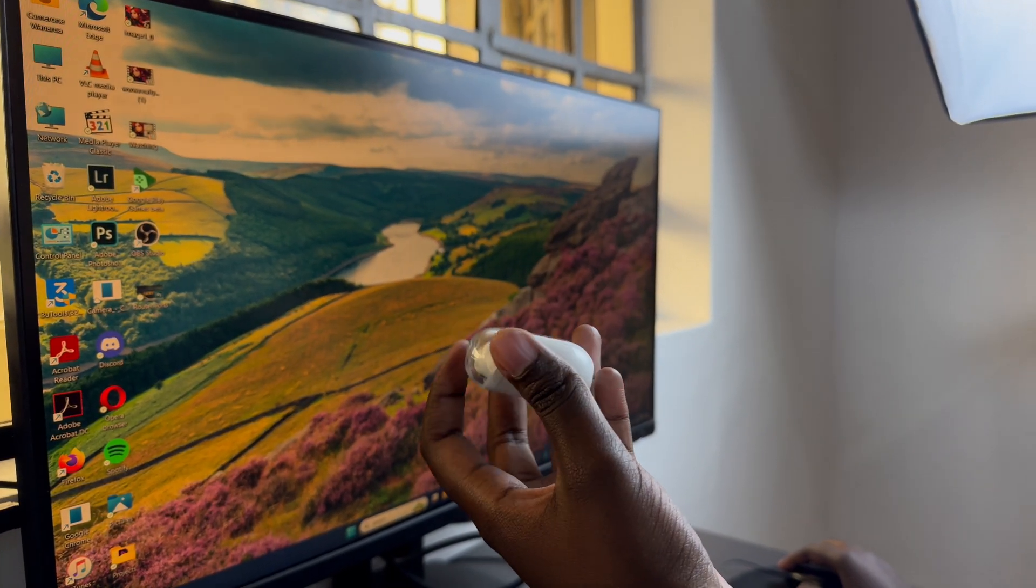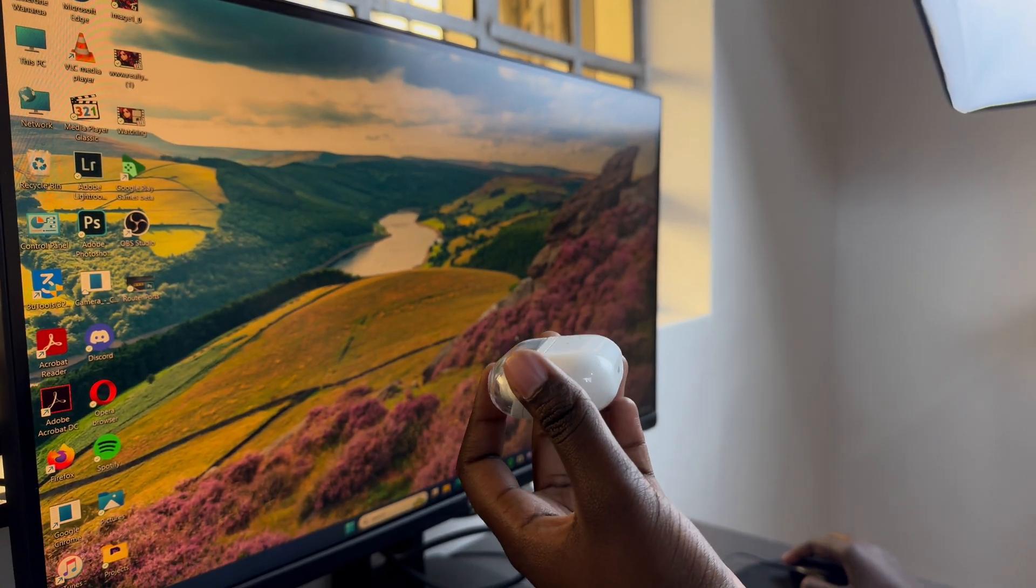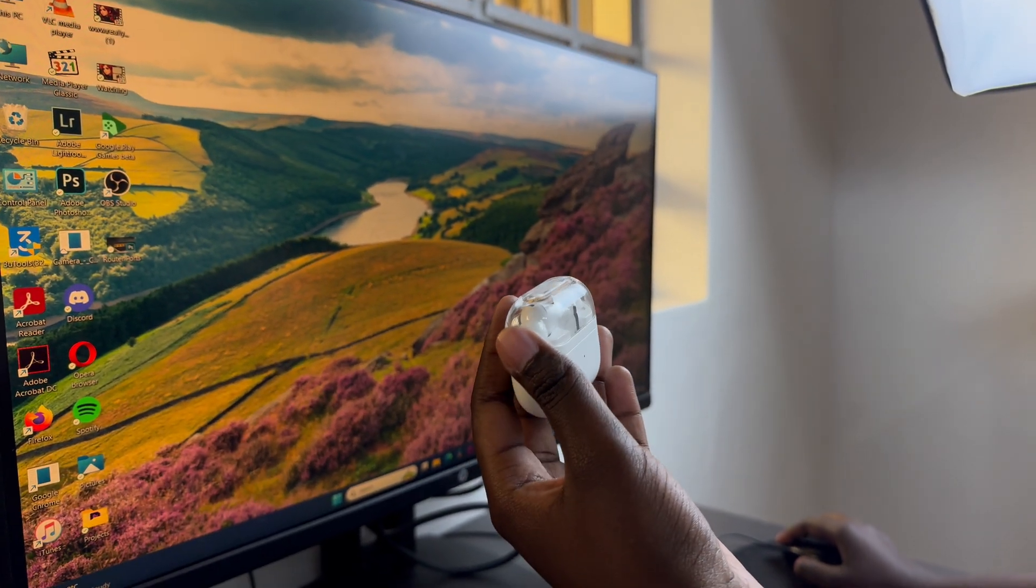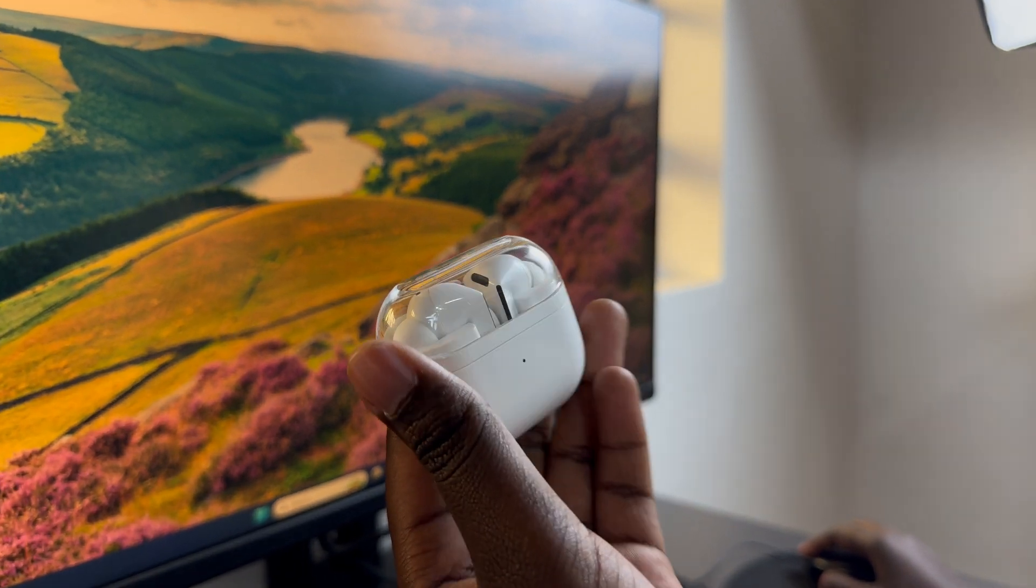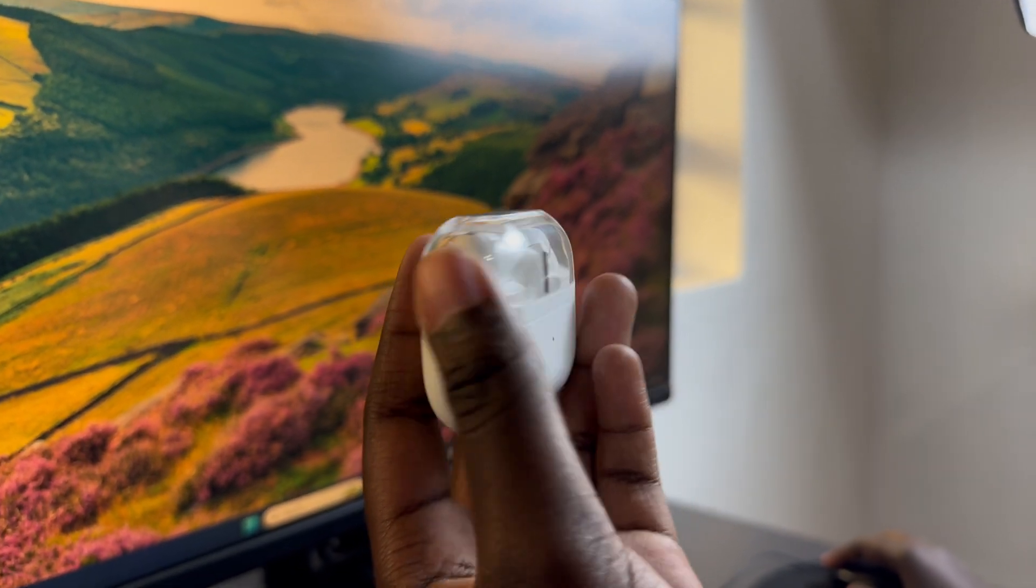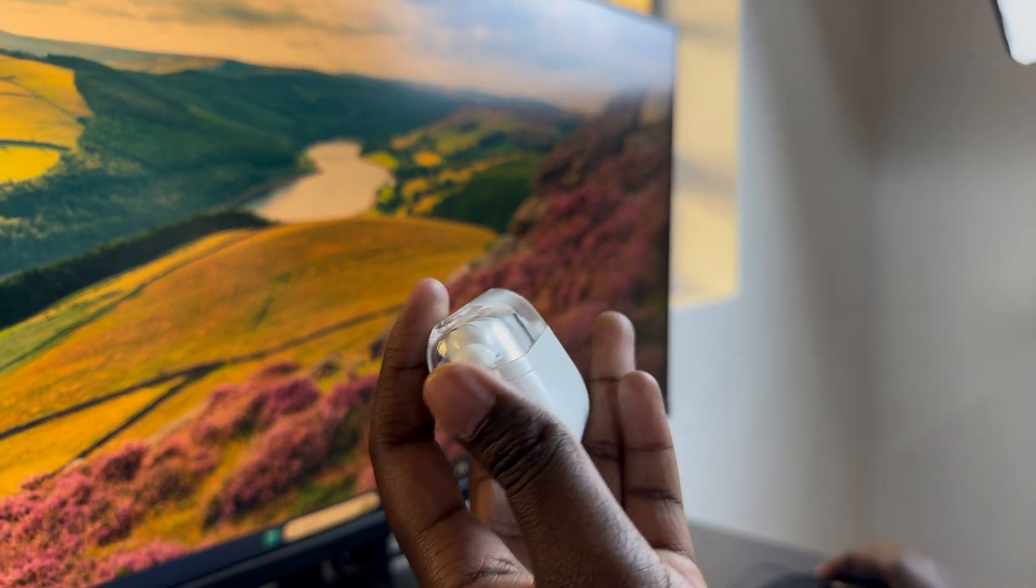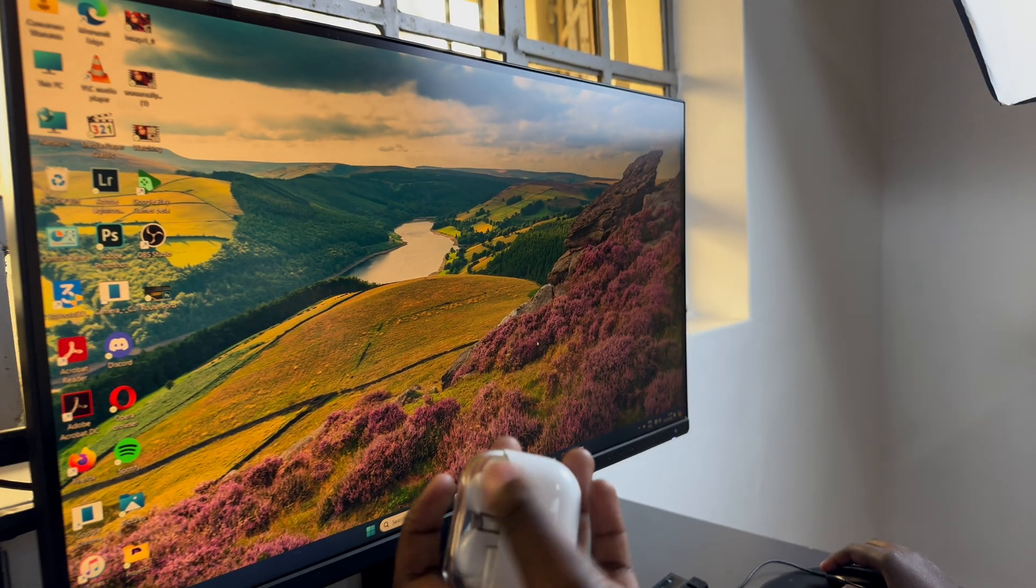Welcome back and in today's video I'll be showing you how to connect the Galaxy Buds 3 Pro to your Windows PC.